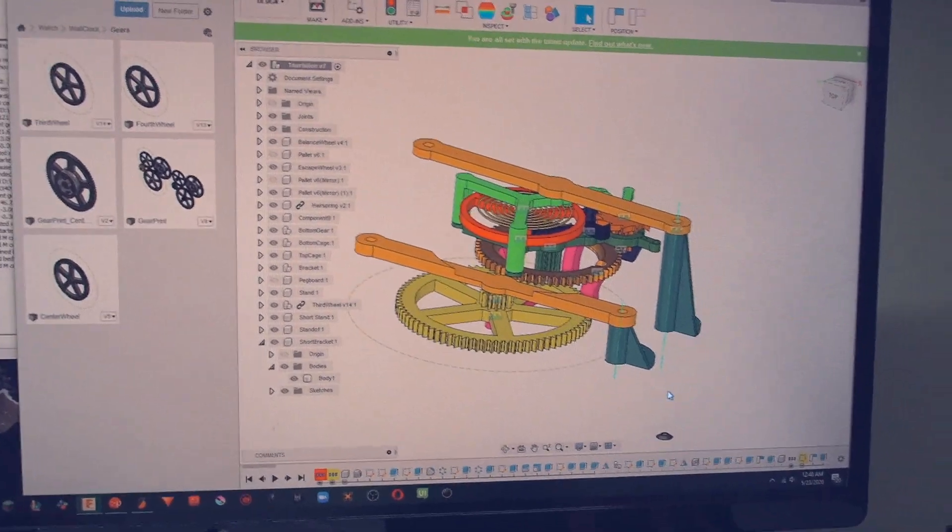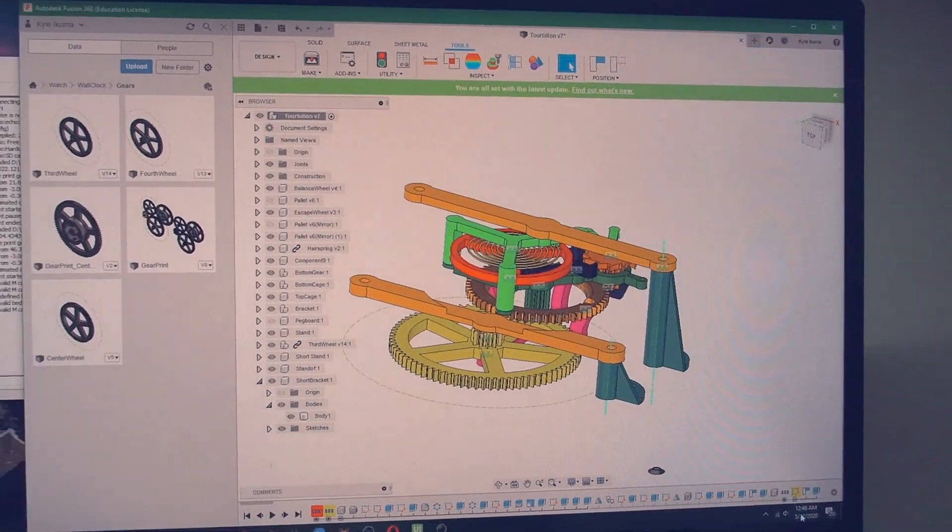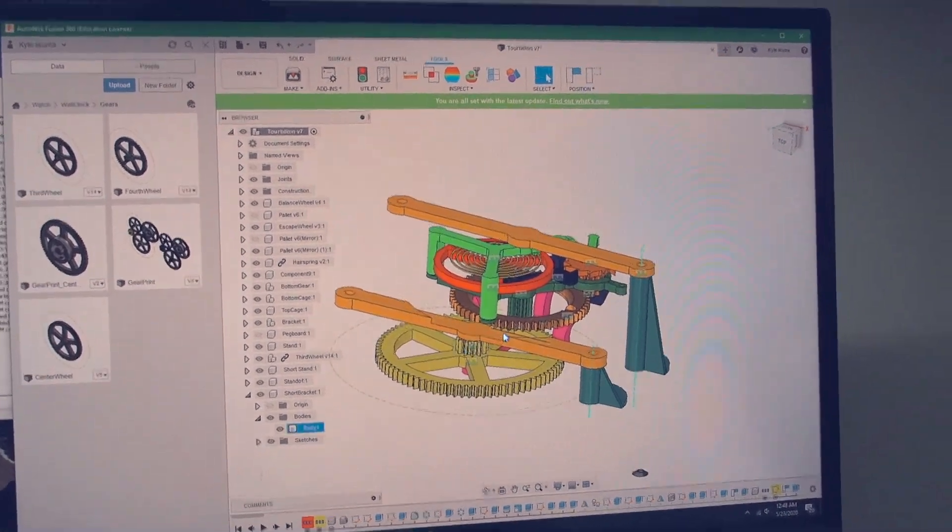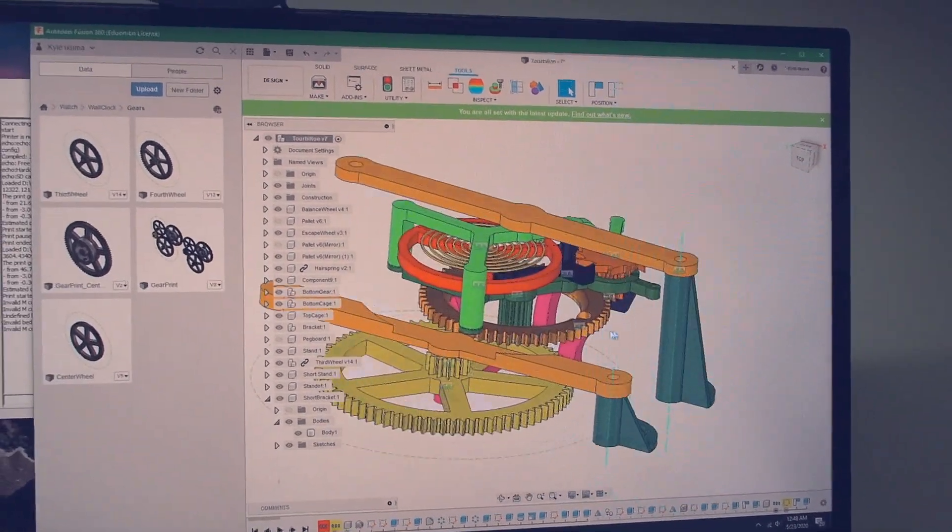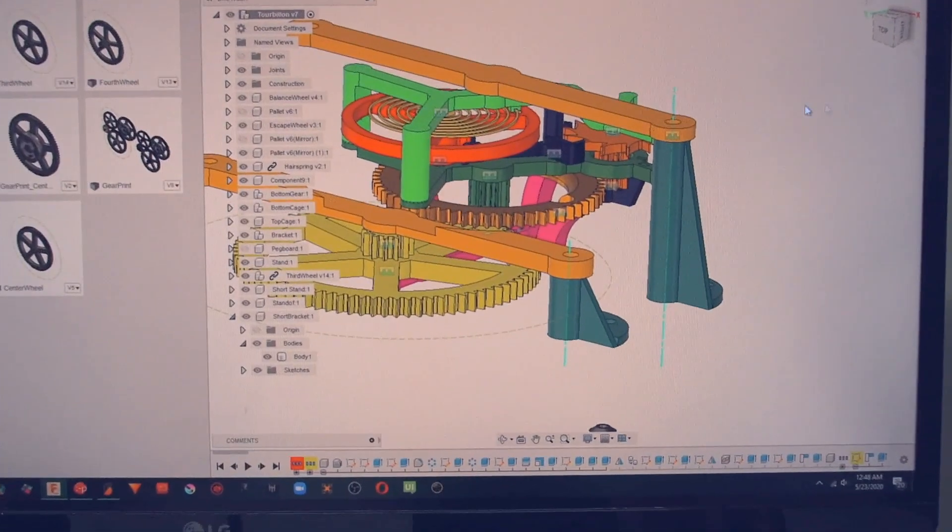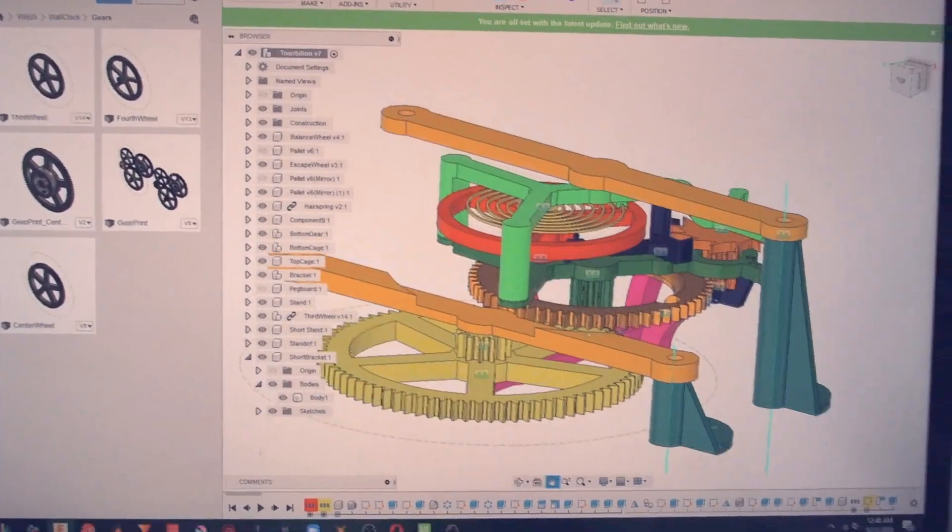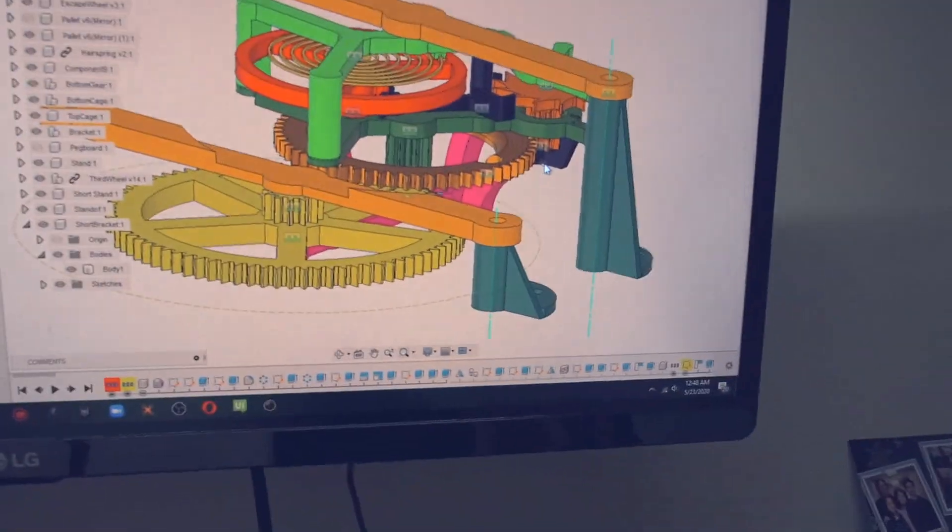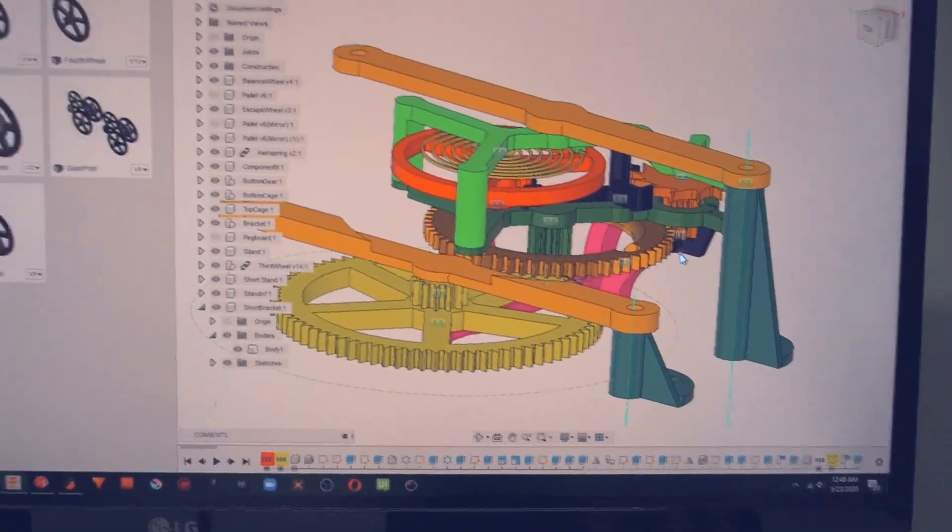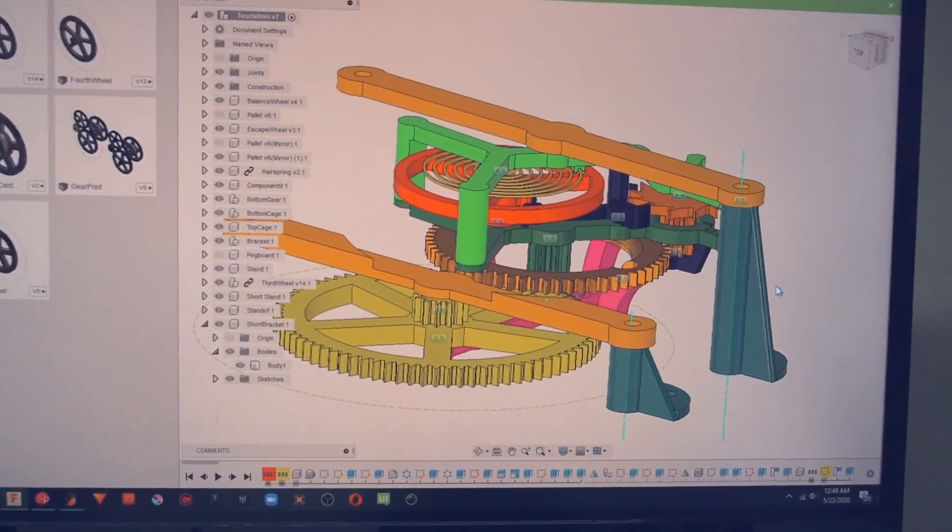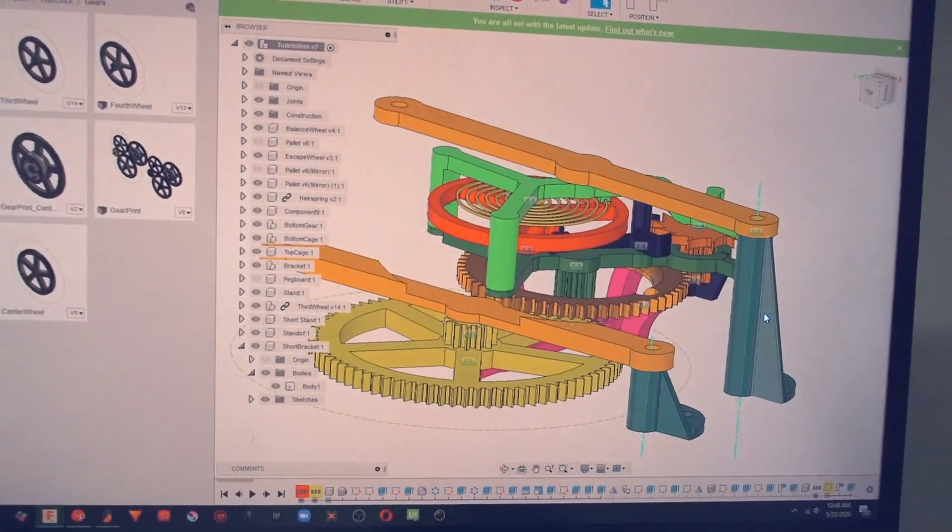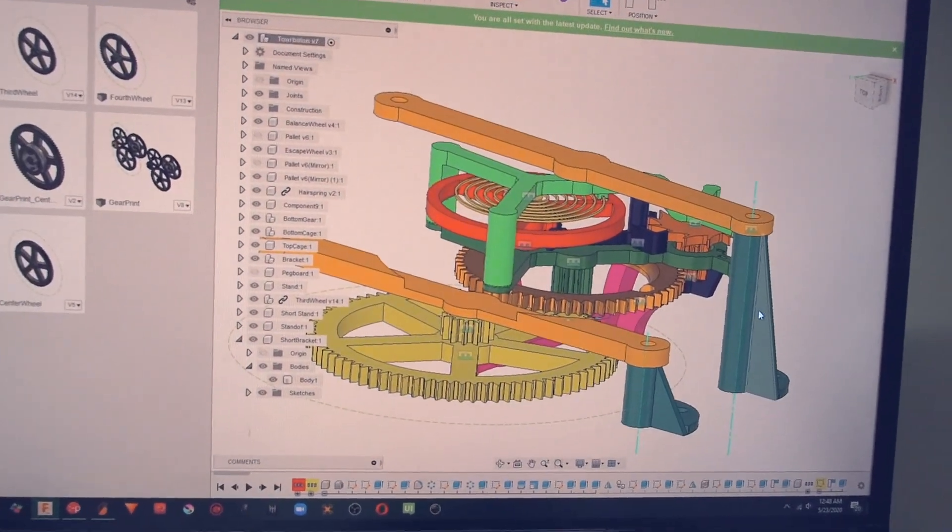So on a whim, I sort of just decided to try to design a tourbillon. So I've been working on this design for the past maybe nine hours. It's 12:48 in the morning and I've been working on it throughout the entire day.